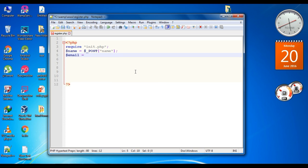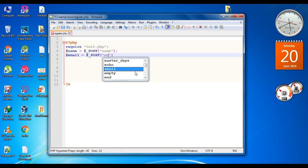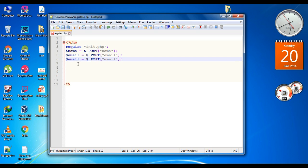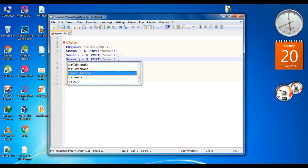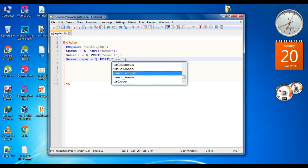Now the second variable is email, and we use the POST method with the key for it. Now copy this one. Here is the third variable — the third variable is username. Specify the key; here the key is username.